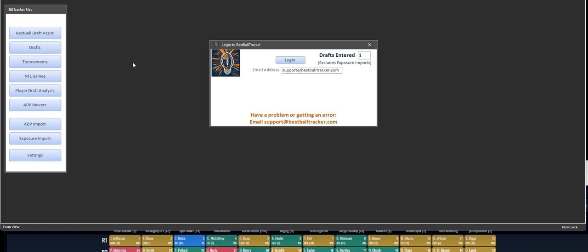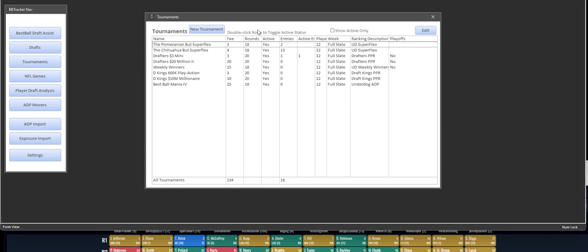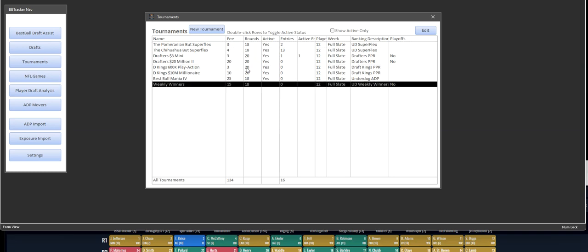Let's look at the tournament screen a little bit more. We'll click in there. One of the features is as drafts end and you no longer have that tournament available, you can double-click on the line and that will flag it to be no longer active.